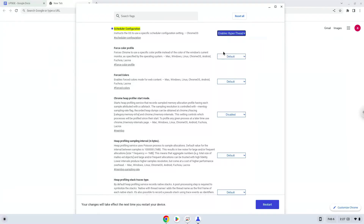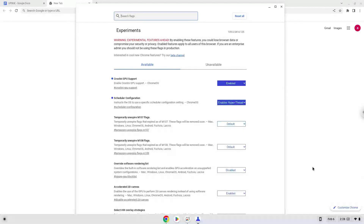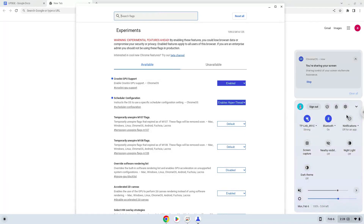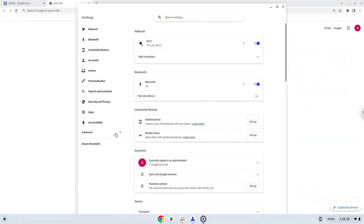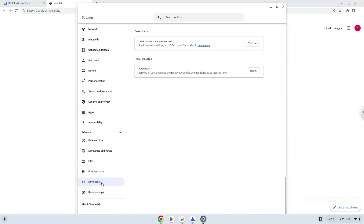Now we will reboot our Chromebook. Now we will turn on Linux apps. To do this we will go to our system settings and click on the advanced section on the left panel. Now we click on the developers section. Now we will turn on the Linux apps.